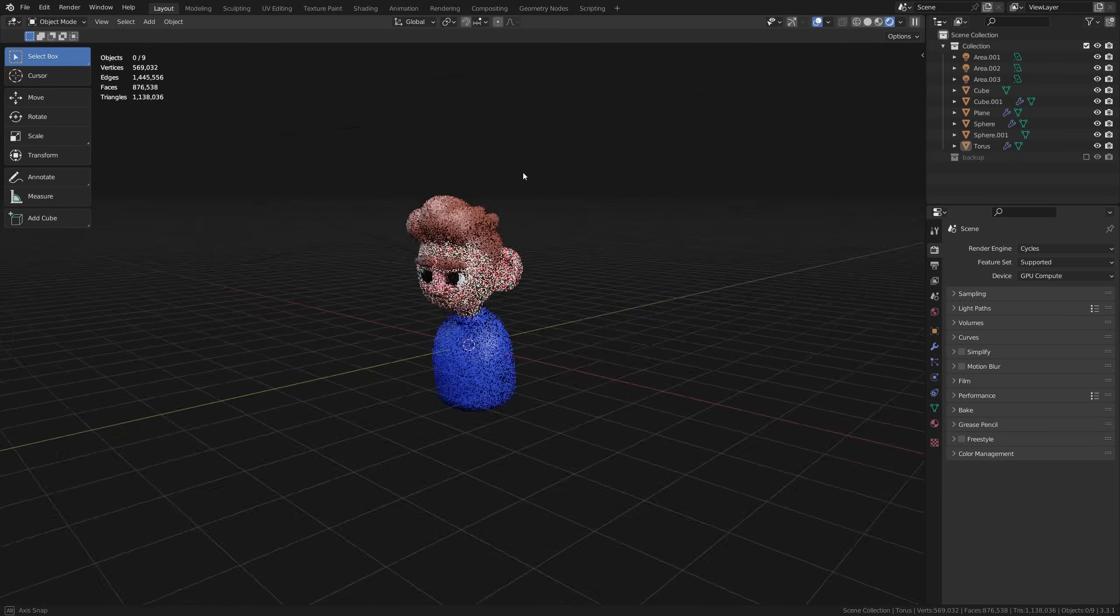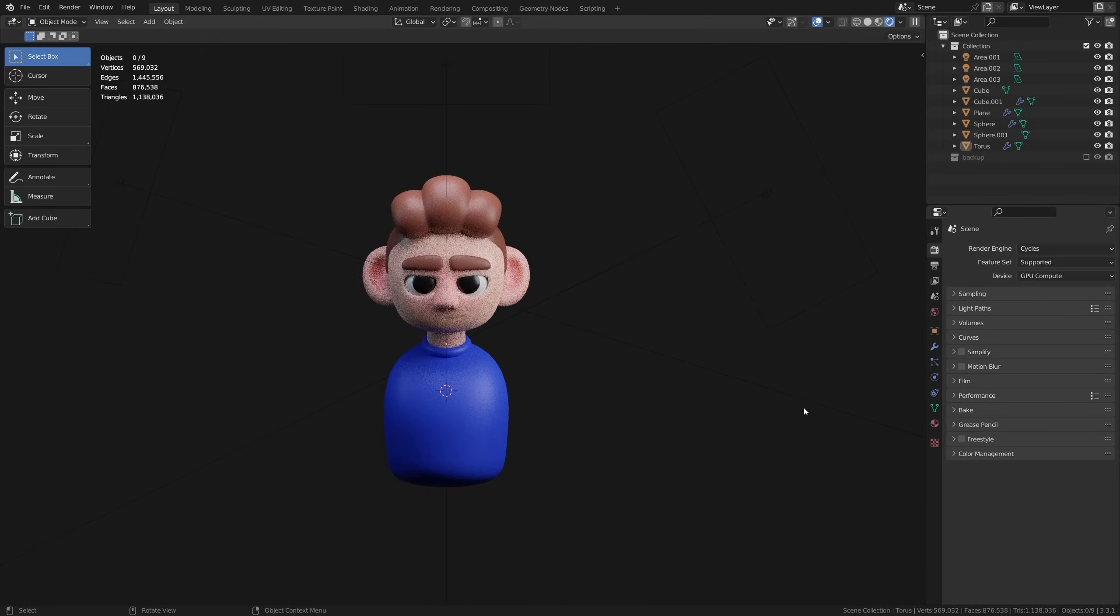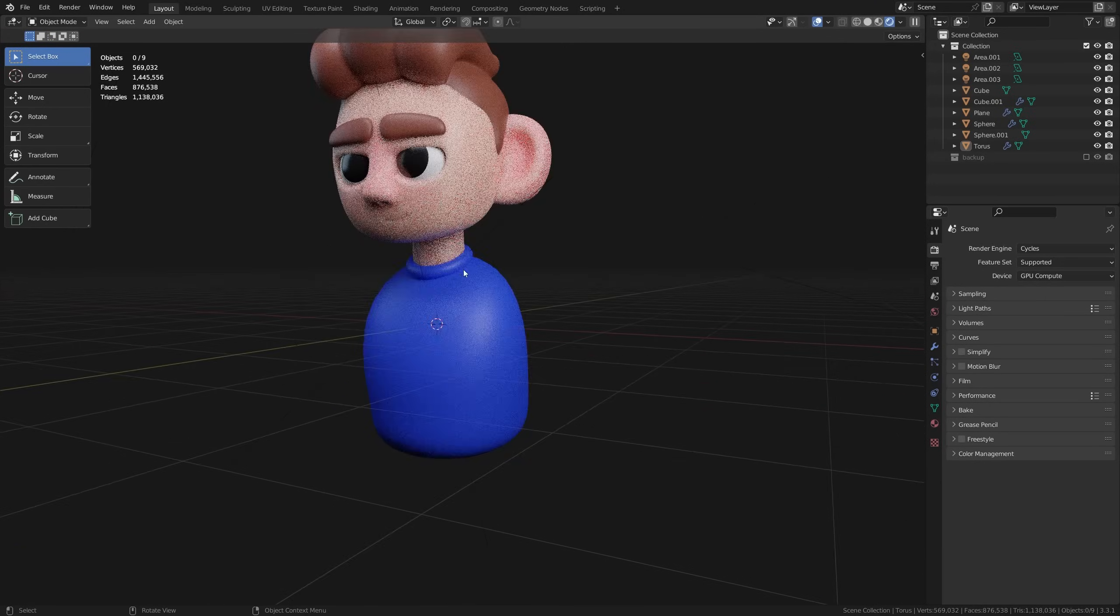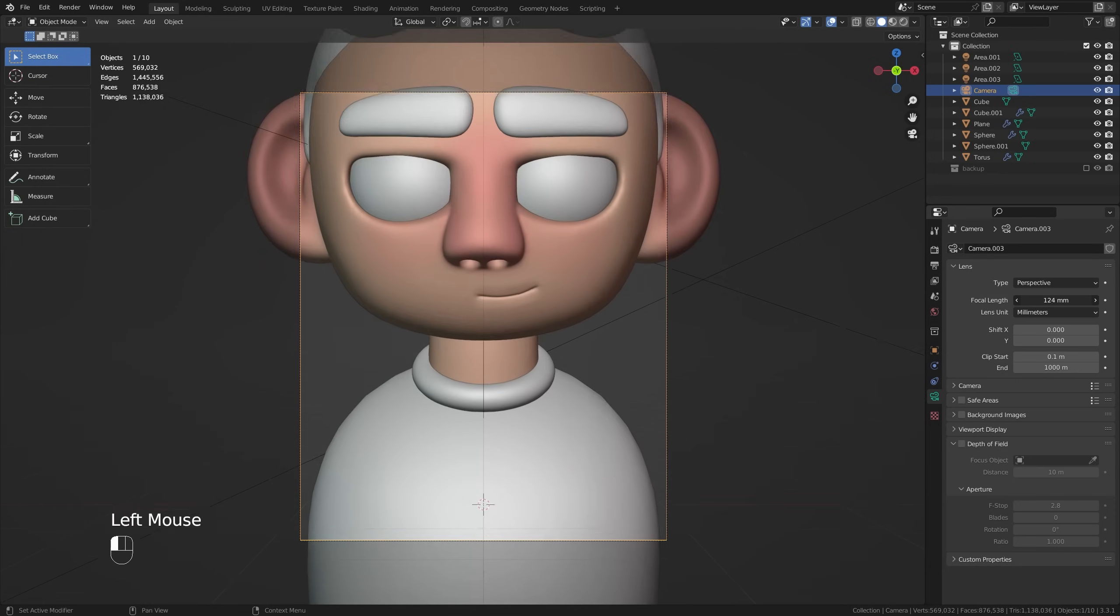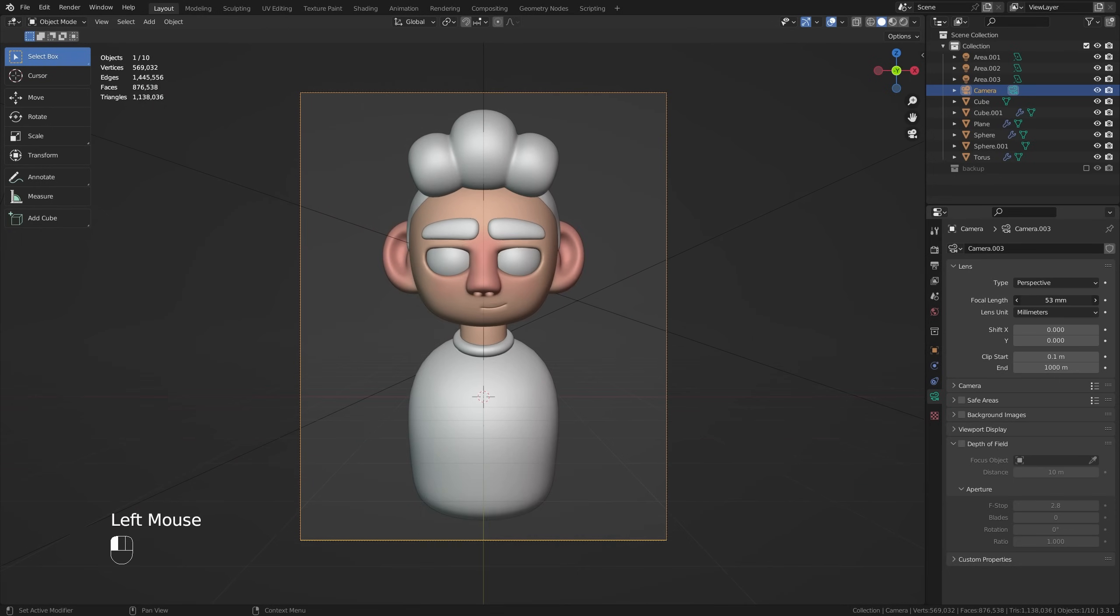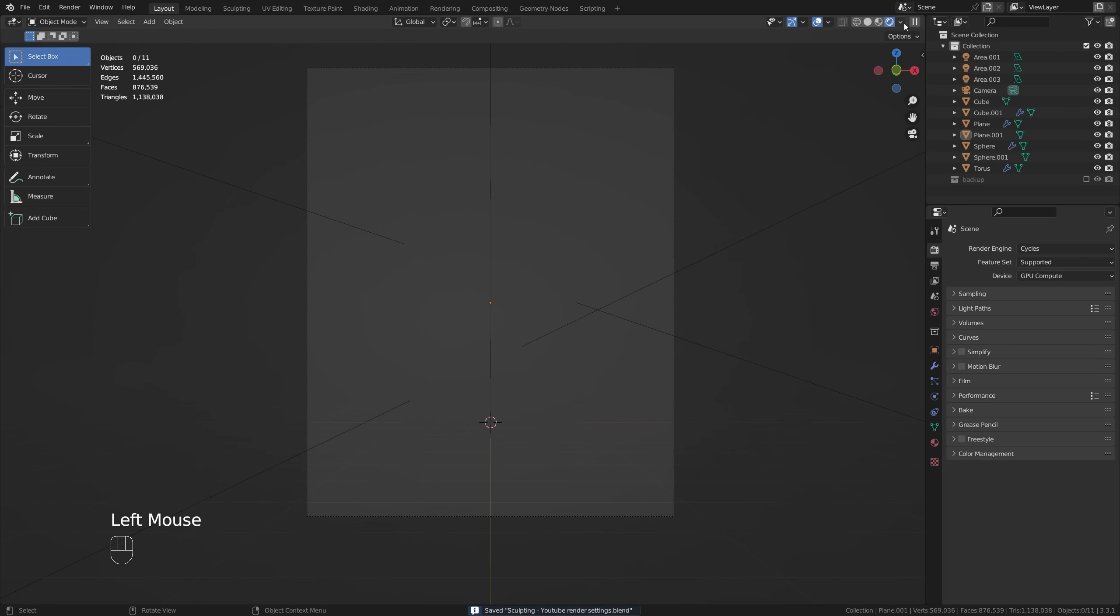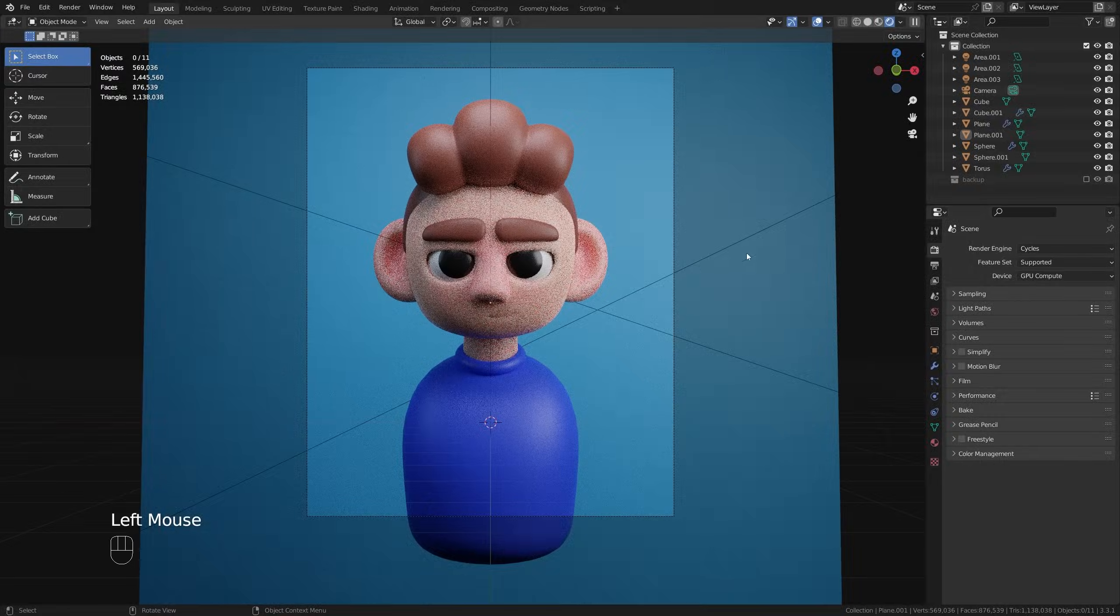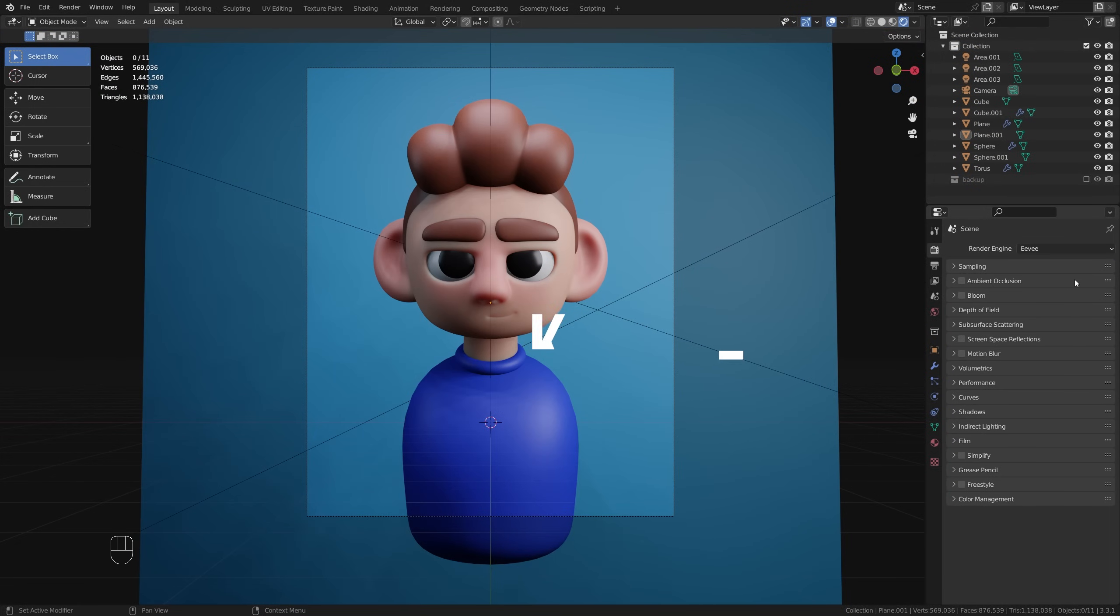So in the last episode we took a look at how we could add some nice lights into our scene to create a bit more of a dynamic piece. Now today I'm going to show you how we can add in a camera, frame everything up nicely, play around with our color management settings a little bit before we render this out. But as always my name is Keelan and let's get into it.